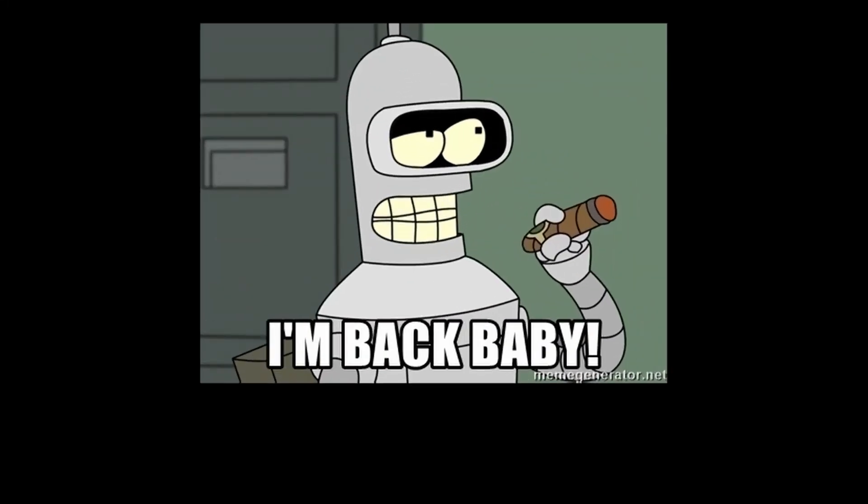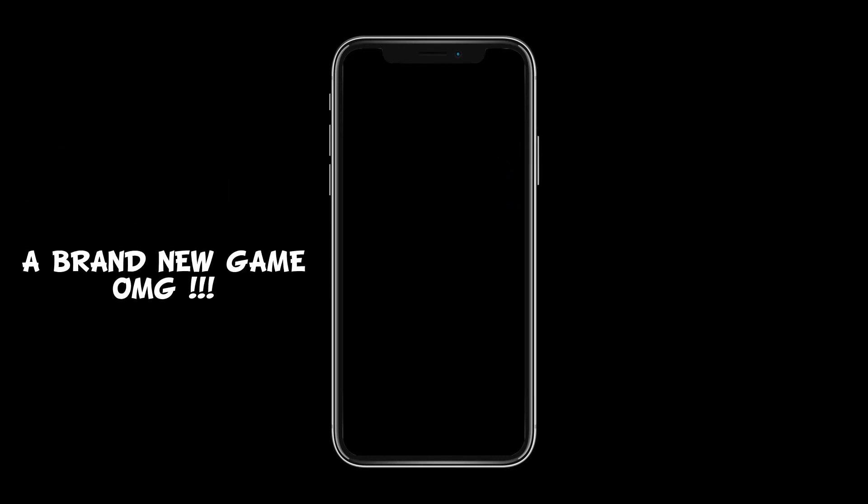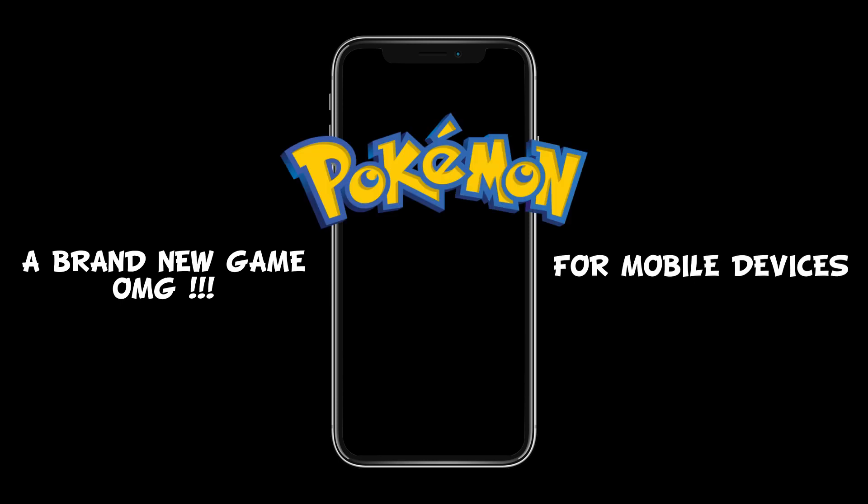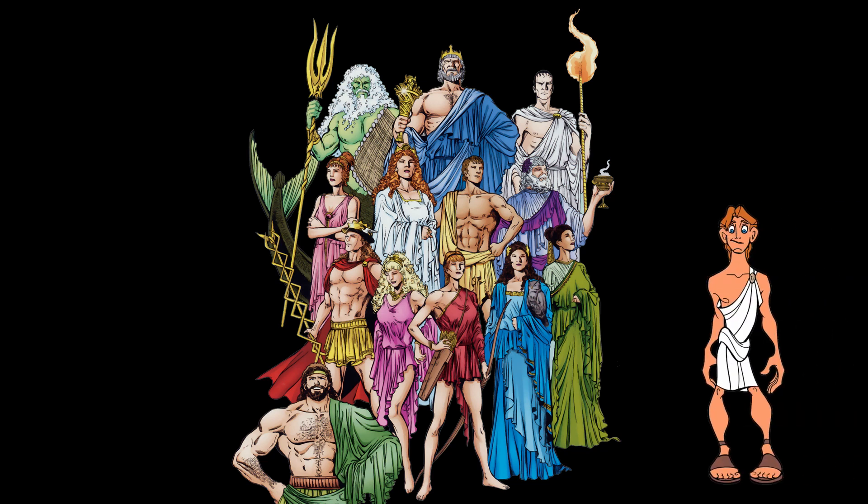I'm back with another video for the mobile game series where we will learn how to create from scratch a brand new game for mobile devices. The theme of the game, as many of you already know, is Pokemon. It will be inspired by Greek mythology with the main character being a young version of Hercules.